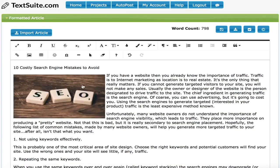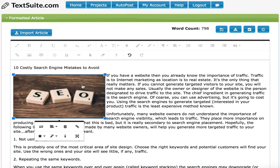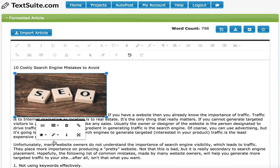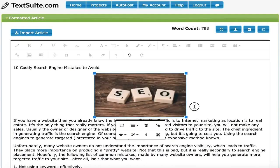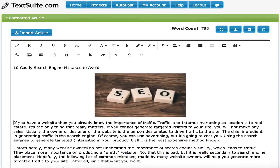You can select the size of the image and insert it right into the article. At that point, you can click on the image and make some style choices. I will center the image and make sure it breaks the text. Go ahead and hit return to make sure that it stays above the text when posted to the blog.